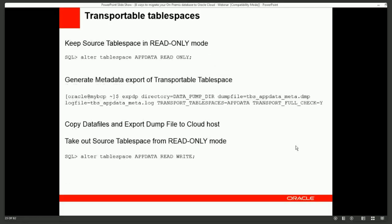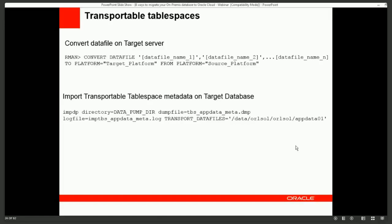Put the tablespace in read-only mode — this is where downtime begins. Export the metadata of the tablespace objects, copy the data files and dump file to the cloud host, then take the source tablespace out of read-only mode. If migrating between different platforms, use the TO_PLATFORM or FROM_PLATFORM options to convert data files — either on-premise or on the Oracle Cloud host — then use Data Pump to import the tablespaces into the target database.